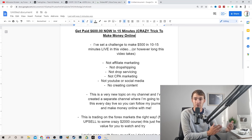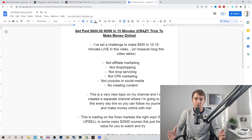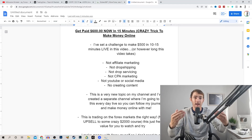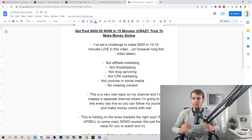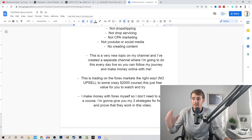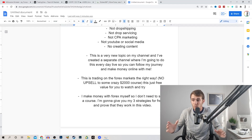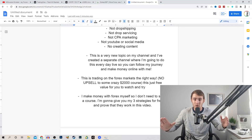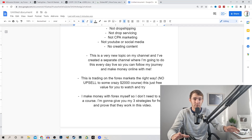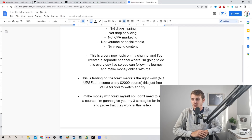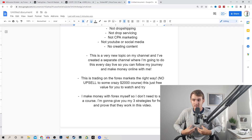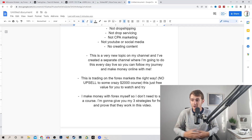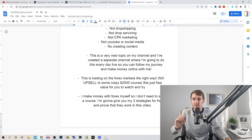This is quite a new topic that I've started talking about on my YouTube channel. I think I've only got about seven videos on trading, but all my viewers have had the biggest success from my trading videos and have made the most money online from them. So just to recap, this is trading on the Forex markets the right way. This is not going to be some upsell to some crazy $2,000 course. All my content on Forex is on YouTube completely for free — a free link for anybody to share and watch.